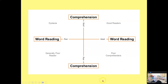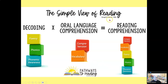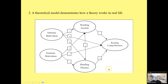You see variations on this: word reading, listening comprehension, decoding, language comprehension. Essentially, the simple view of reading is decoding plus oral language comprehension equals reading. You decode, you sound out words, you listen to the words as they go through your head, and then you comprehend. That's what reading is according to the simple view of reading.